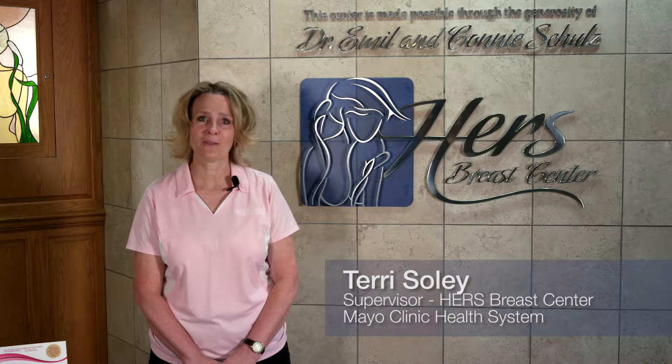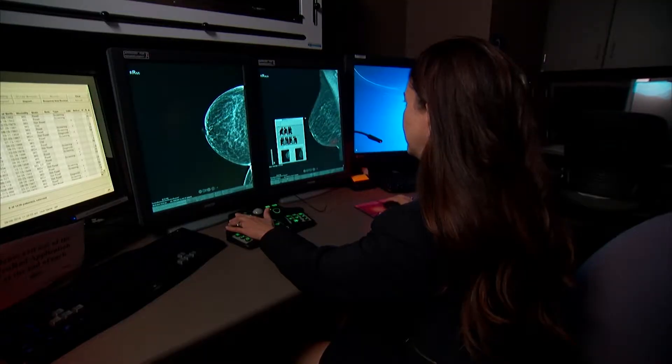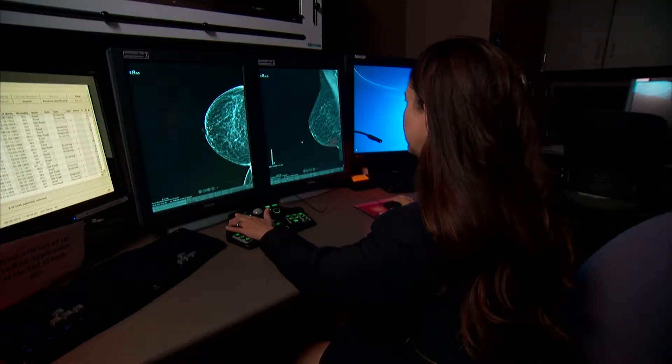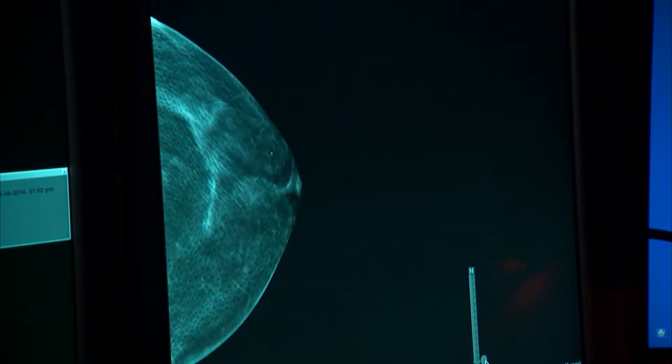Hi, I'm Terri Soley from the Mayo Clinic Health System in Northwest Wisconsin. 3D mammography, or tomosynthesis, is the ability to take an image of the breast tissue in three dimensions, allowing the radiologist to look at the detail within the breast in a way never before possible.